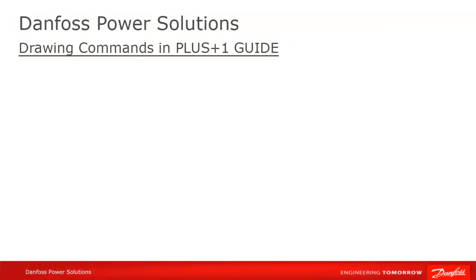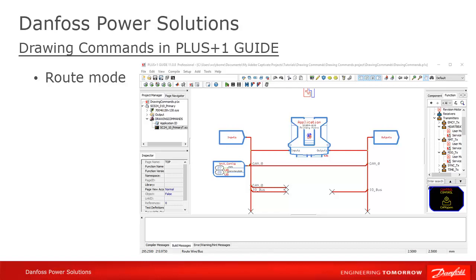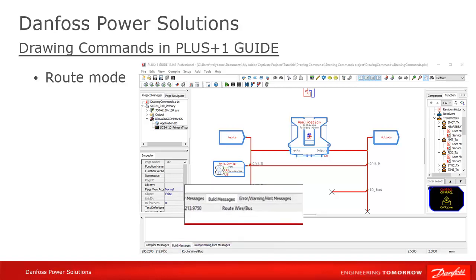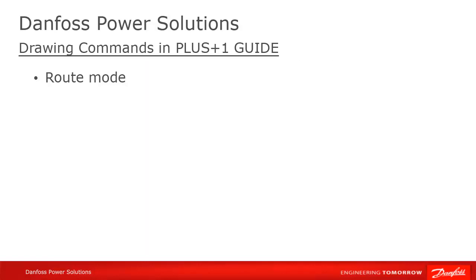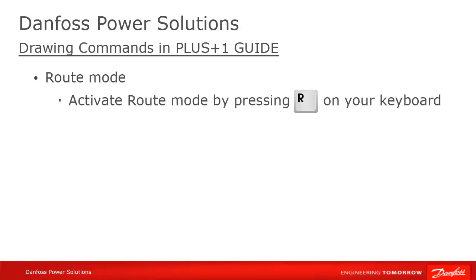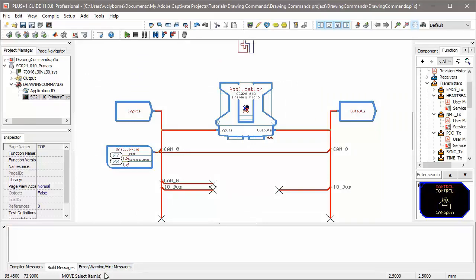To draw wires and buses, which is to say, to pass values around in your program, you have to be in route mode. In GUIDE, you're always in some mode or state. You'll see the mode you are in at the bottom of the GUIDE window. Some of the other modes are MOVE, QUERY, DELETE, and others. To draw wires or buses, we want to be in route mode, which we enter with the keyboard shortcut of R. When we change the mode, you'll see it displayed at the bottom of your GUIDE window.